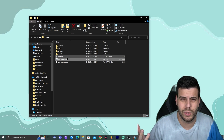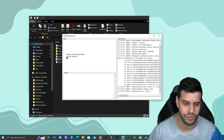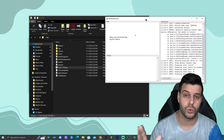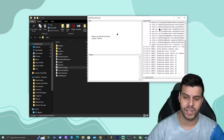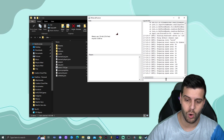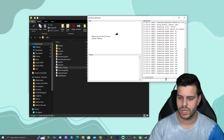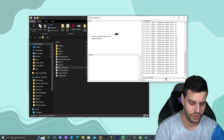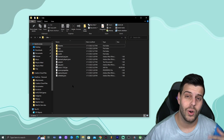This is the Minecraft server console. From here you can OP people, start and stop the server, and change everything. For example, if you want to OP someone, just type OP followed by that person's name. Now we have the server running, but how do we join it, and how do friends join?